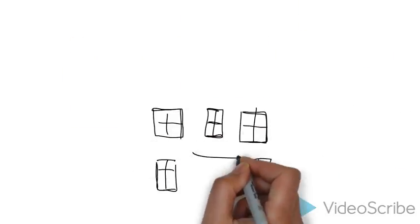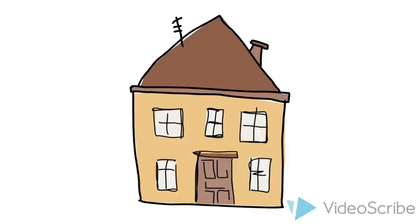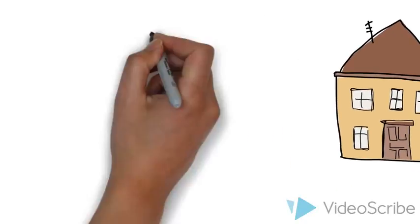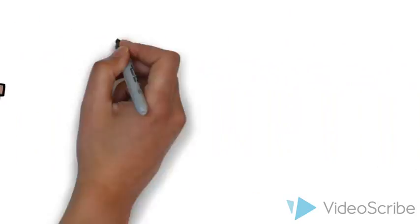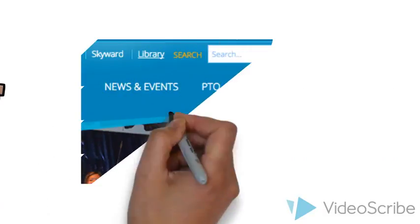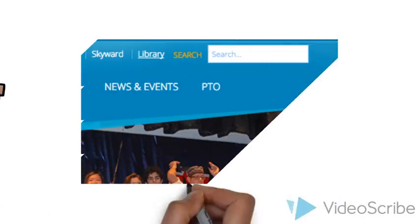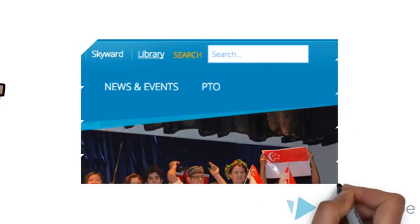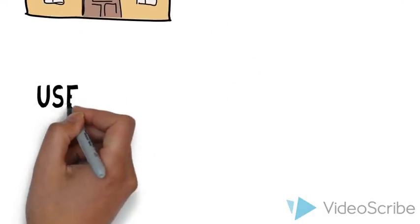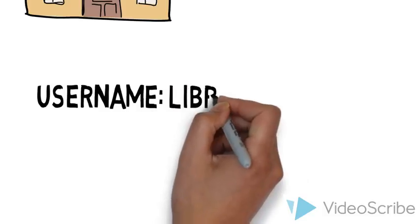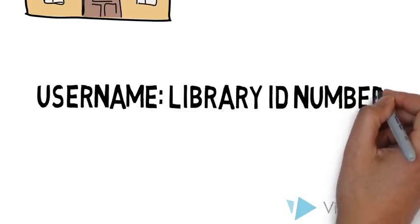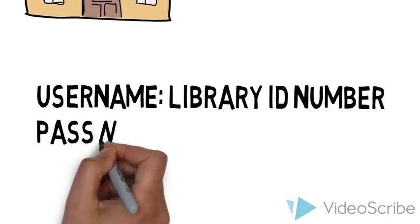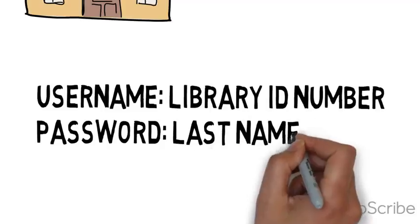To know more about our collections from home or from your classroom, you can simply go to our school website and click on the library on the top right hand corner and then you will be redirected to the portal. Your username is your library ID number and your password is your last name.